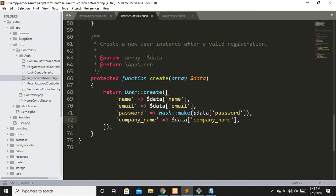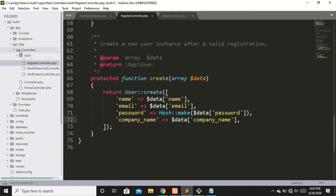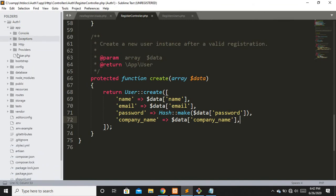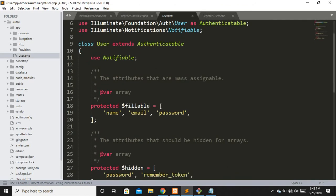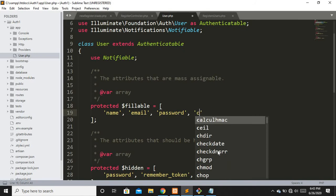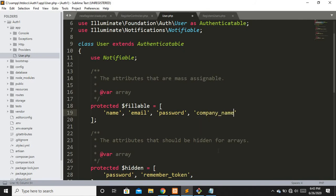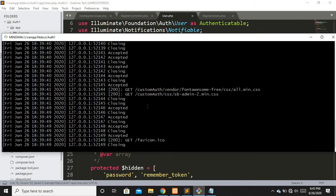Since the auth system uses Eloquent ORM, we also need to define our custom field in the User model's fillable properties. Let's add company_name to the fillable array. That's it for the model.